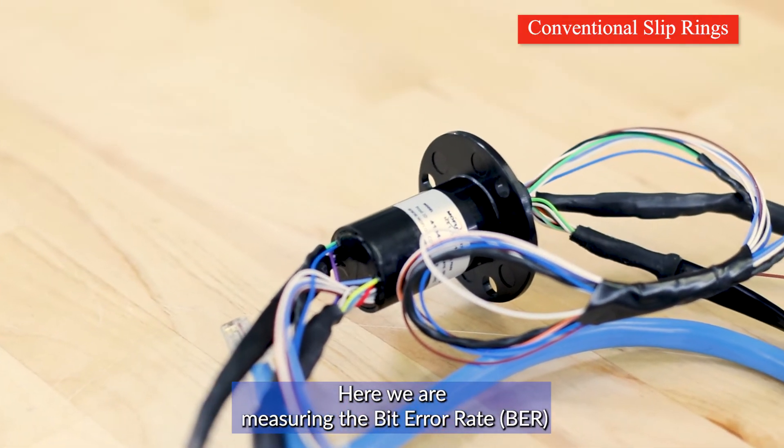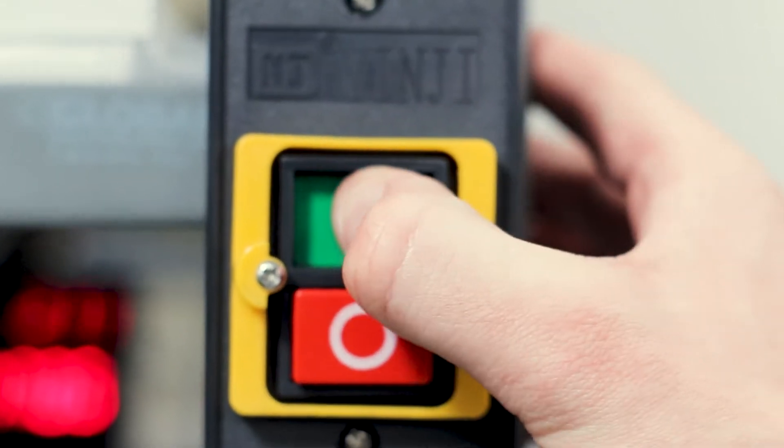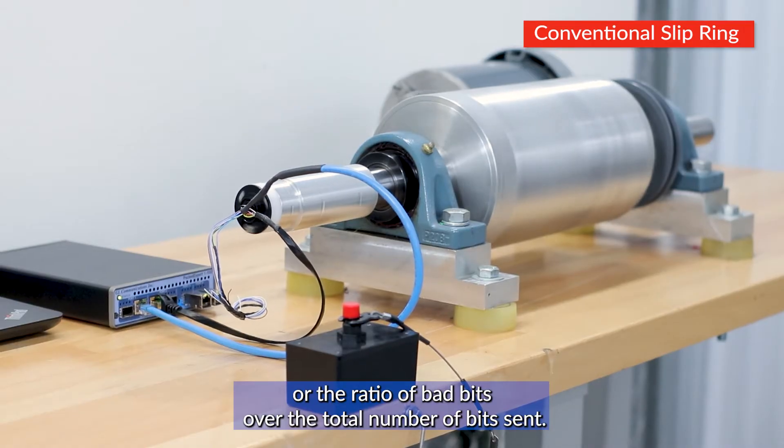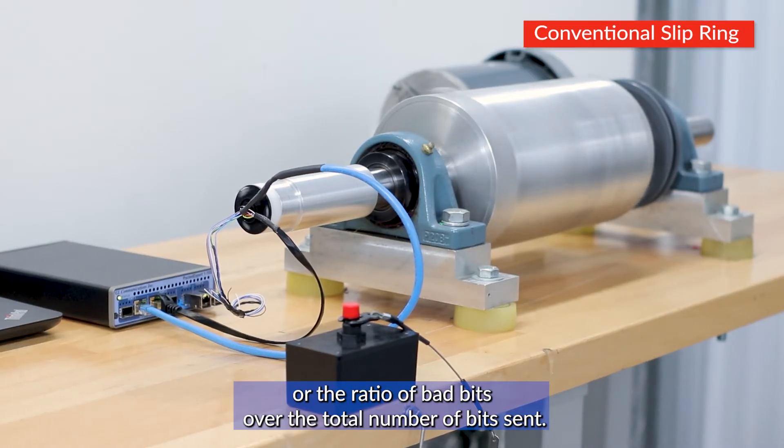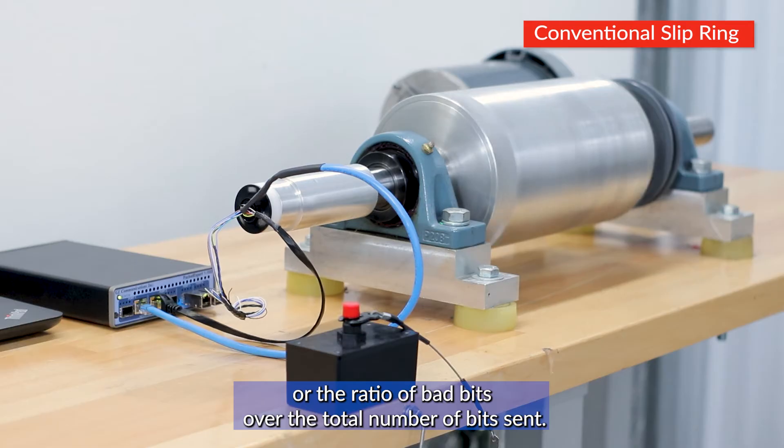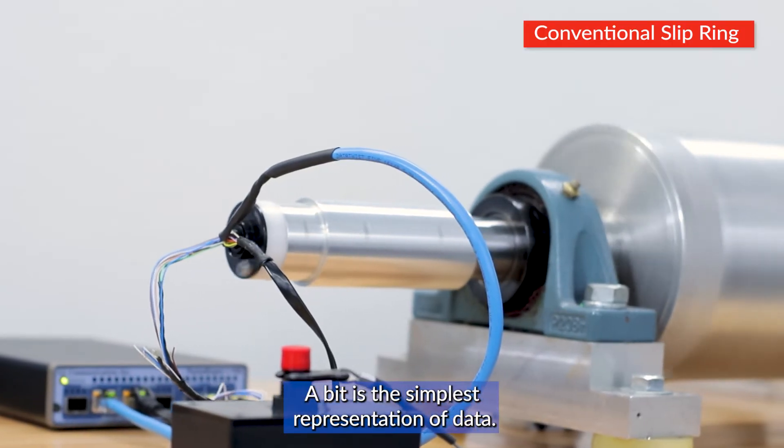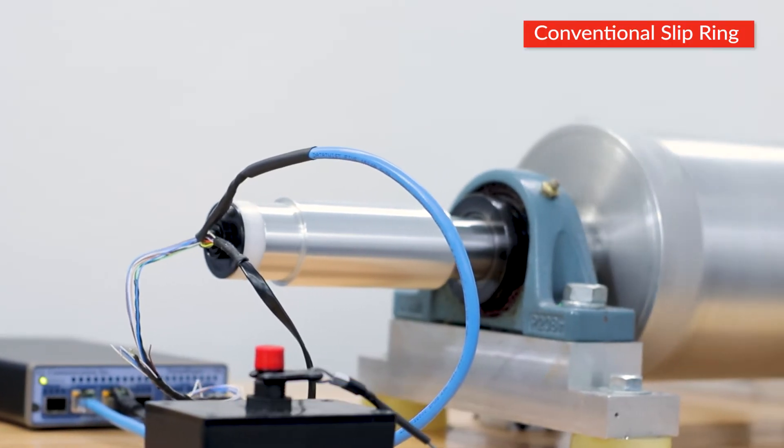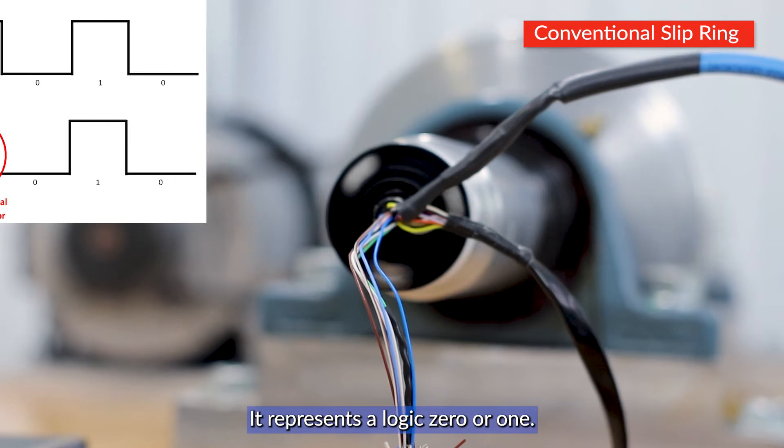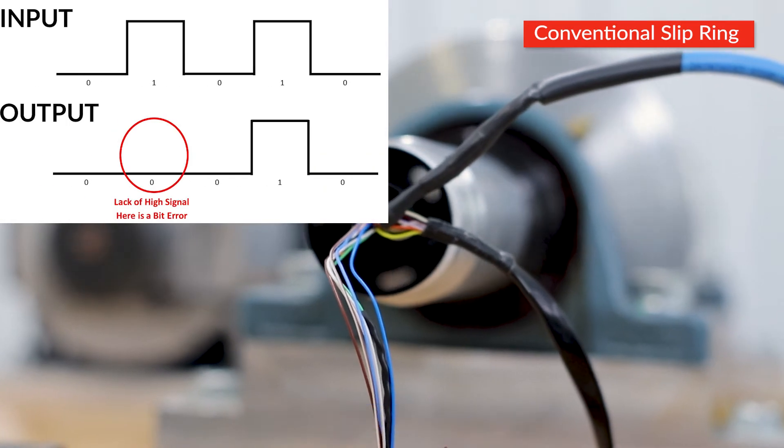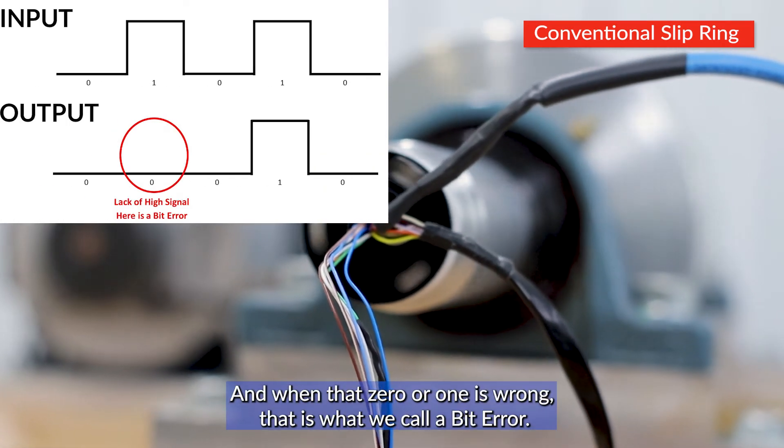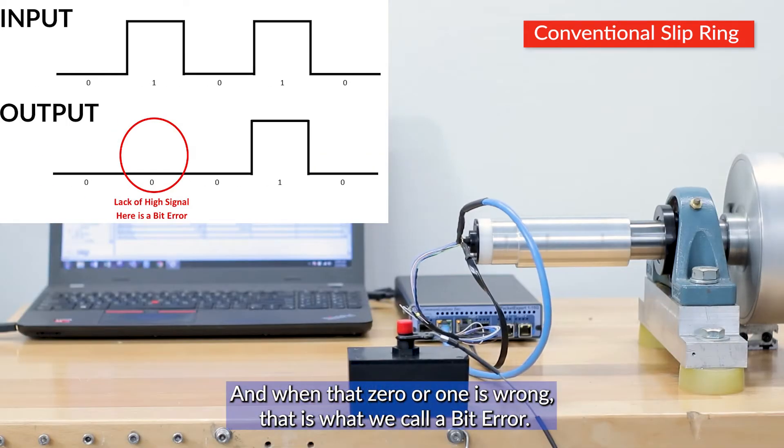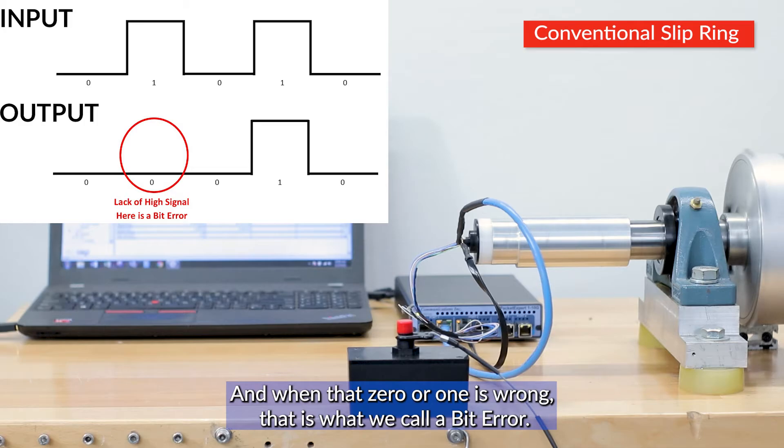Here we are measuring bit error rate, or the ratio of bad bits over the total number of bits sent. A bit is the simplest representation of data. It represents a logic 0 or 1, and when that 0 or 1 is wrong, that is what we call a bit error.